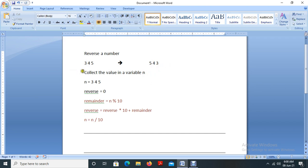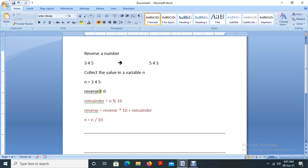The first step is to collect the value in a variable n — n equal to 345. We all know this, because we have a scanf statement and printf statement. With the help of printf and scanf, we will collect the value and store it in variable n. Next, reverse equal to 0. These are the key points we have to understand.